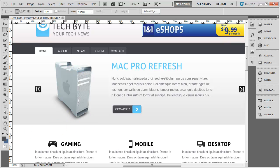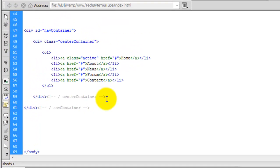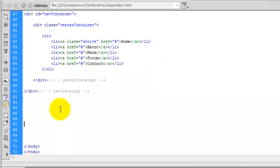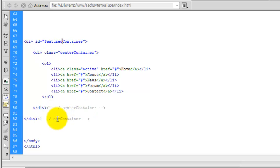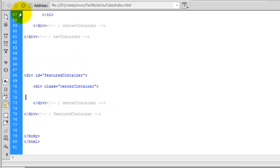Now head over to Dreamweaver. In the index.html, we're going to copy the nav container and the center container, because we don't need to recreate all this code every time. Paste it below — this is going to be the featured section, so it's going to be featured container. Change the ID here to featured container and remove what we don't need.